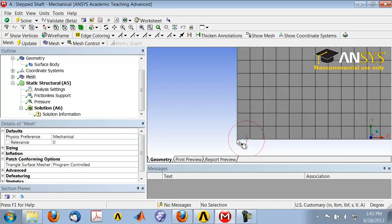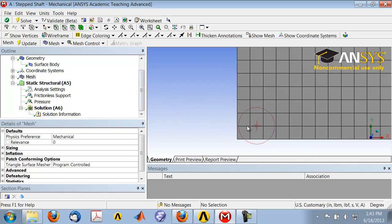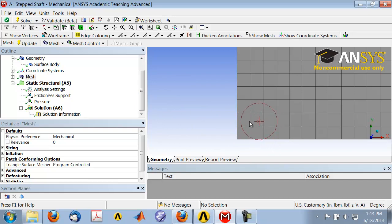At each node, so each of these is a node, and at each node I have the radial displacement and the axial displacement. Keep in mind that all the results we will look at next, such as the deformed shape and all the stresses, are derived from these nodal displacements.